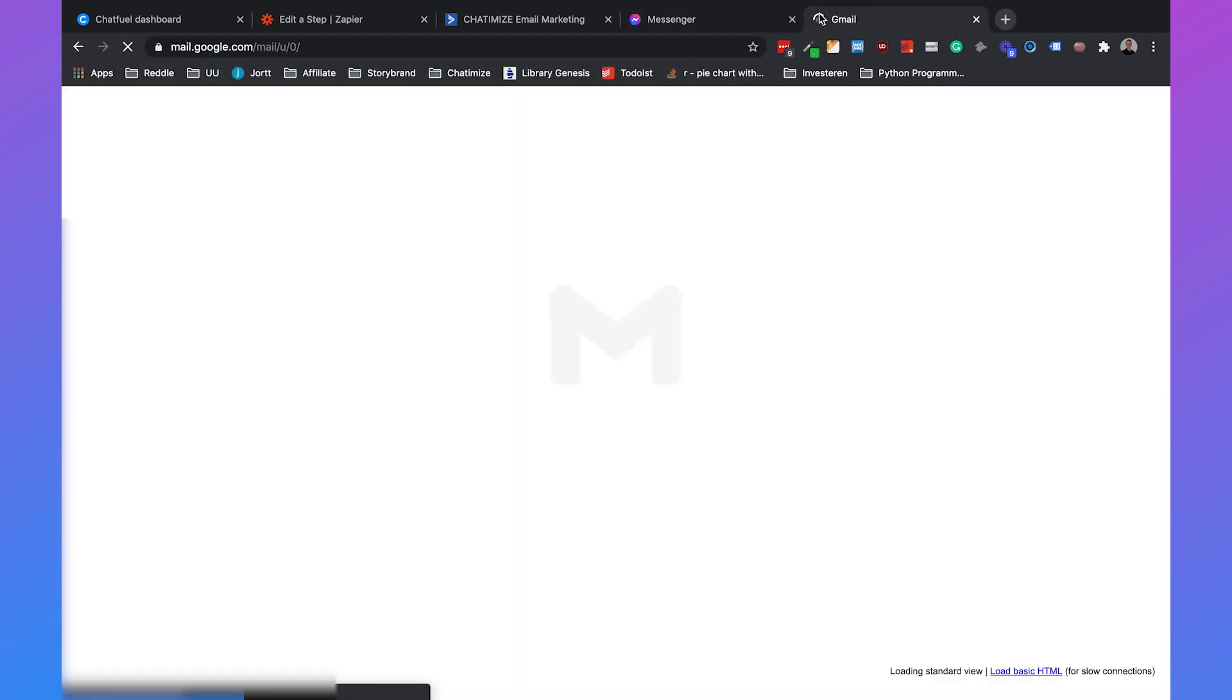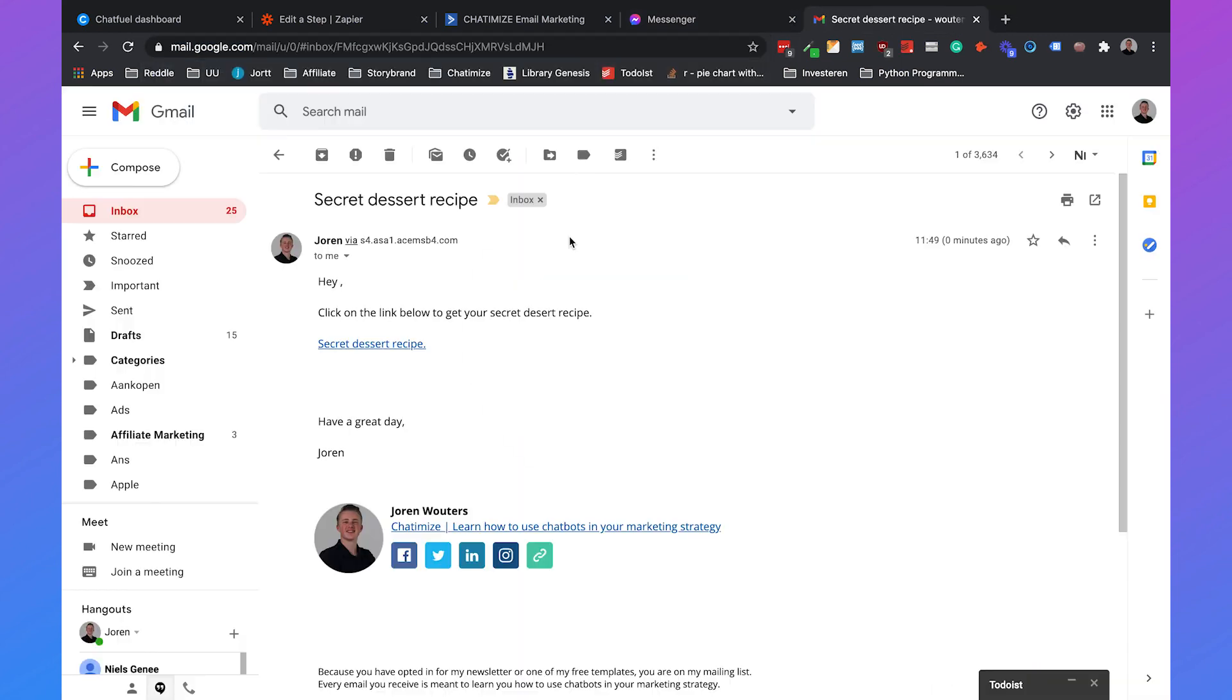But also, if I go to my email, hey, click on the link below to get your secret dessert recipe. So that's working.